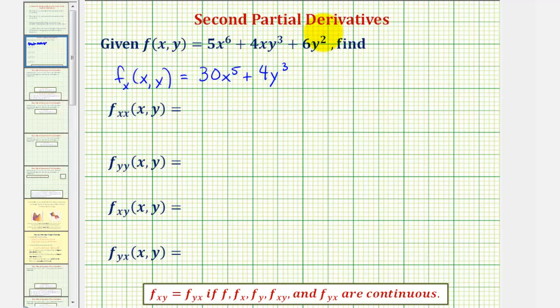And then the derivative of 6y squared with respect to x would be zero, because we're treating y as a constant.